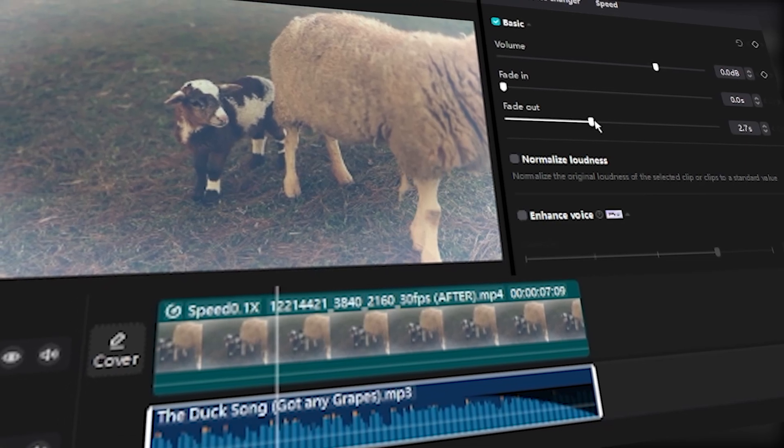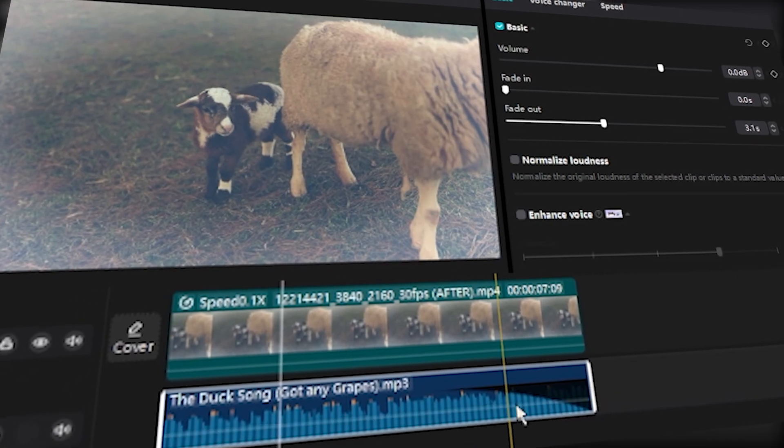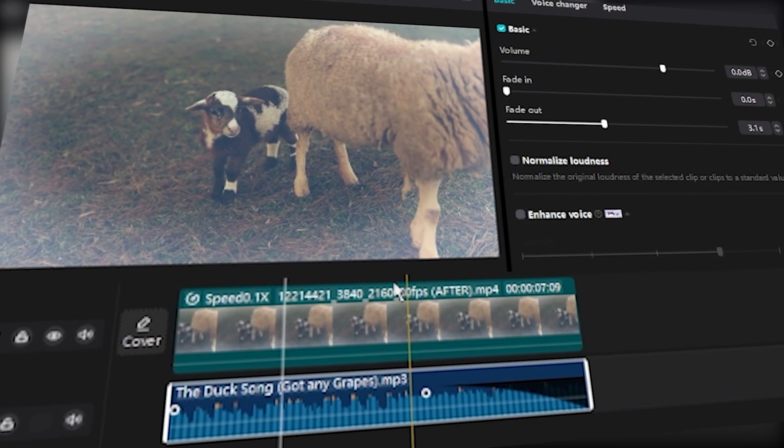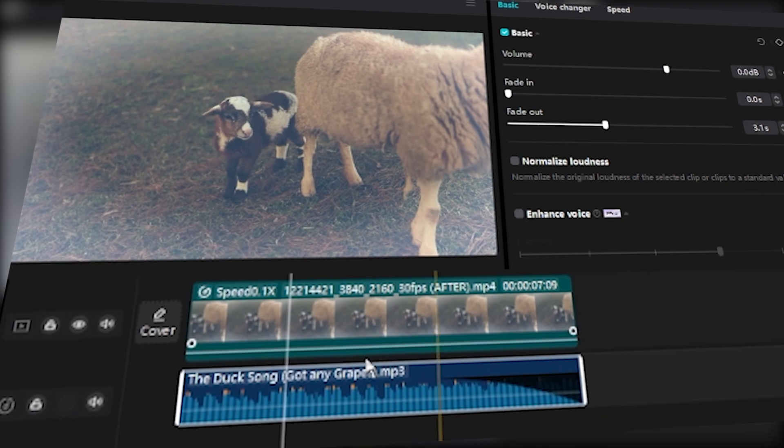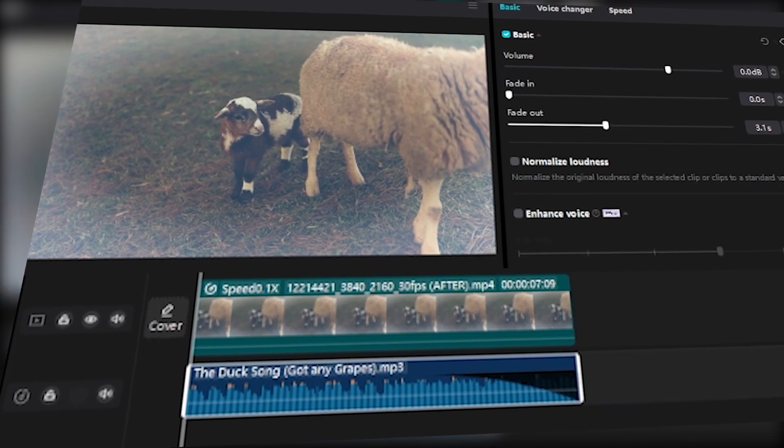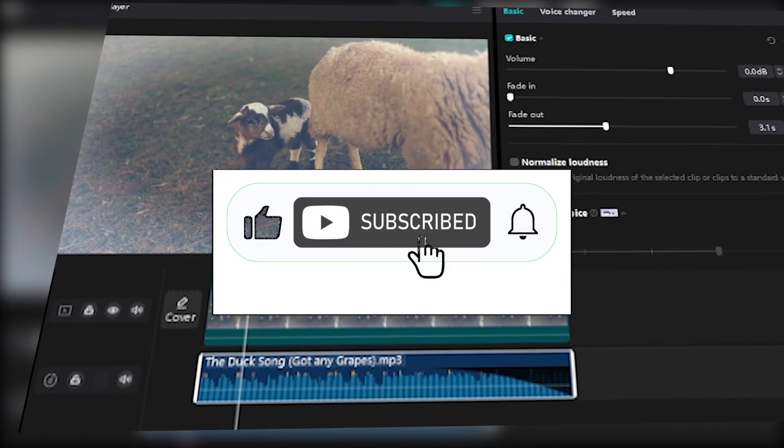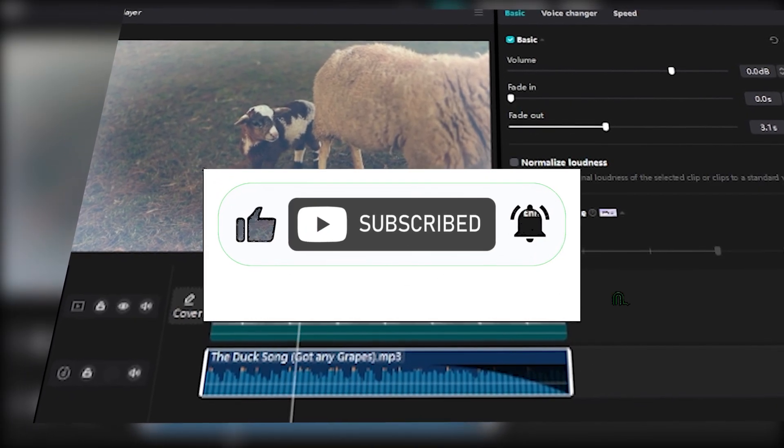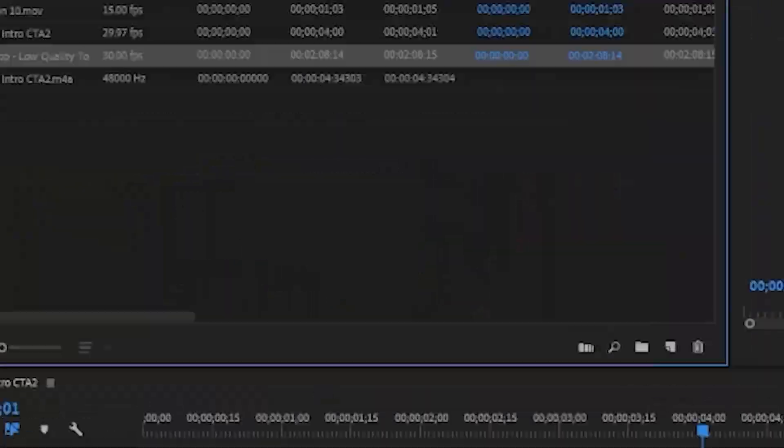This tutorial will show you how to fade out mp3 tracks in CapCut PC online free video editing software. If this helped, drop a like, share the video, and subscribe for more presets and effects. Click the link down below and enjoy the tutorial.